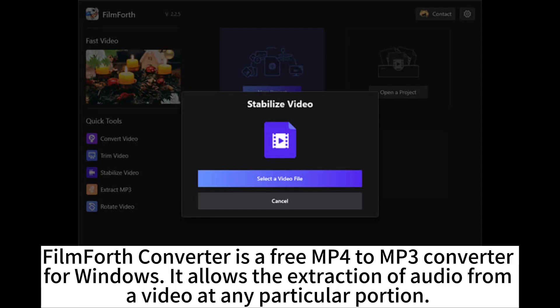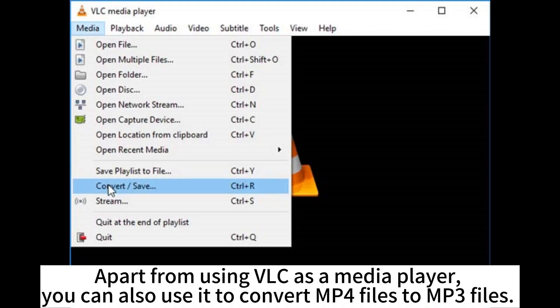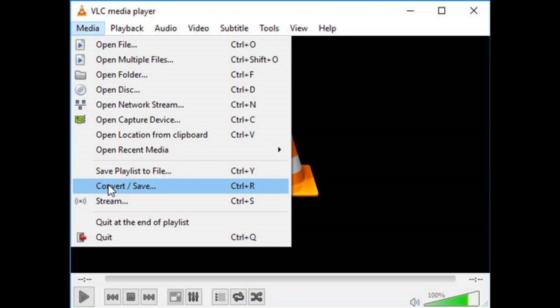FilmForce Converter is a free MP4 to MP3 converter for Windows. It allows the extraction of audio from a video at any particular portion. Apart from using VLC as a media player, you can also use it to convert MP4 files to MP3 files.